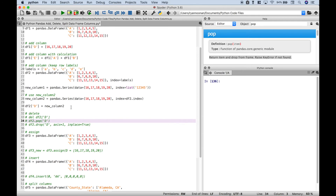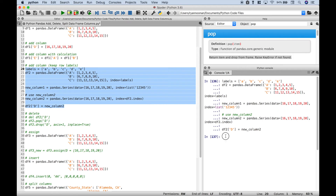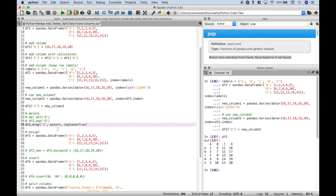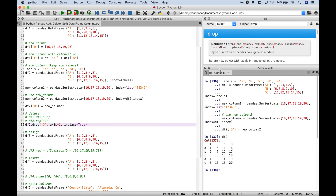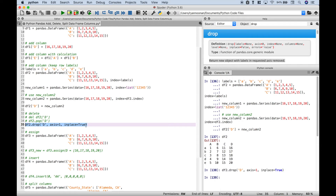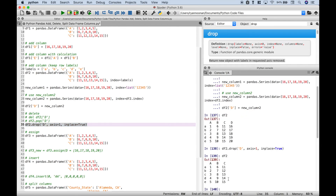The last way to delete column D uses drop. We use df2 dot drop, put in the name of the column we want to drop, set axis=1 for columns, and set inplace=True so the change happens in place. Running it, we can see that deleted column D.